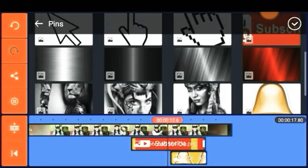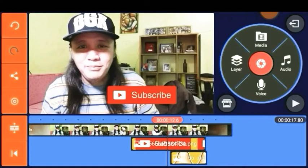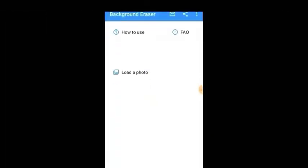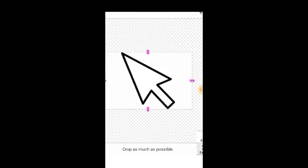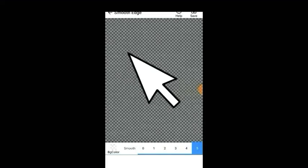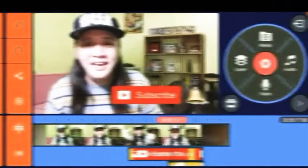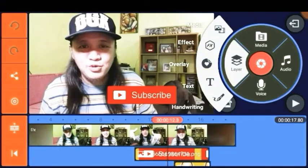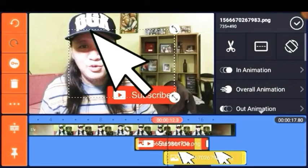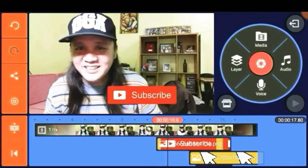Now we're going to add the last photo, which is the pointer. As you can see, there's still a white background that needs to be removed — you already know the process. Go to Layer, tap Media, locate the photo, adjust the size, and drag it under the subscribe button.